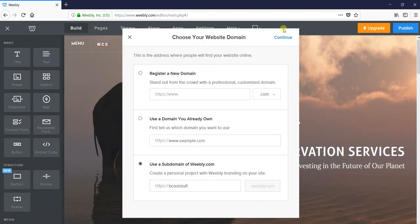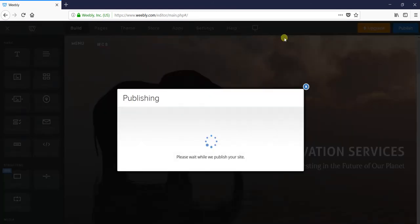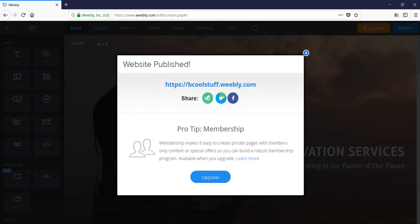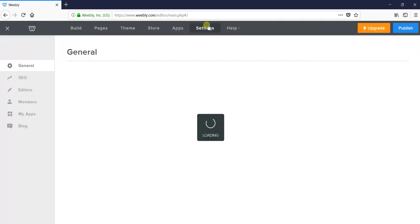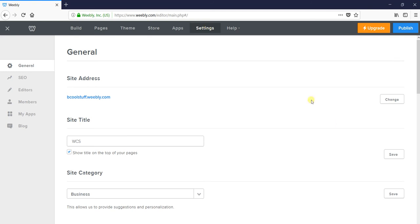You can publish using the subdomain of Weebly. Your website is now published as becoolstuff.weebly.com. If you want the source of your website, you can go to the settings in Weebly.